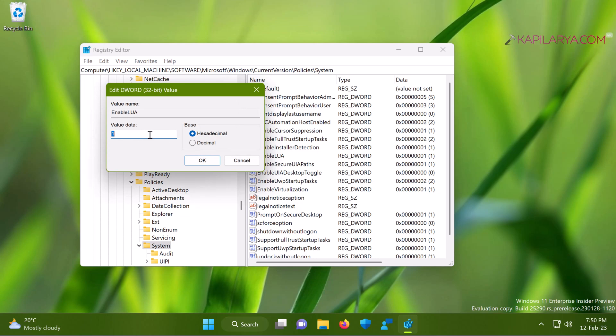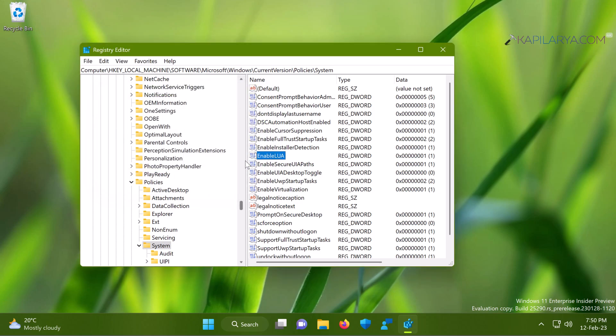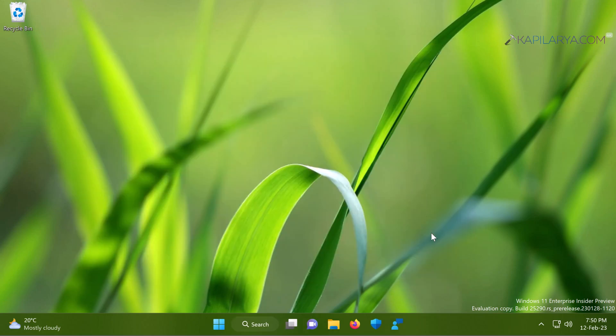Once you set this value data to one and restart your system, you should be able to sign into your Microsoft account without any problem. If you still face this issue, do let me know in the comments. I'll be happy to help you.